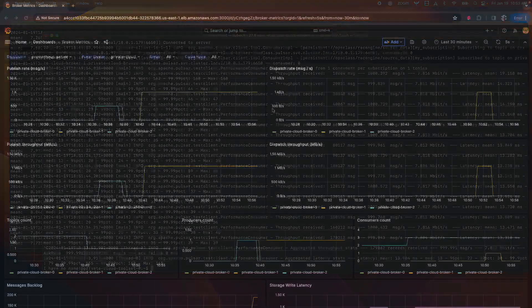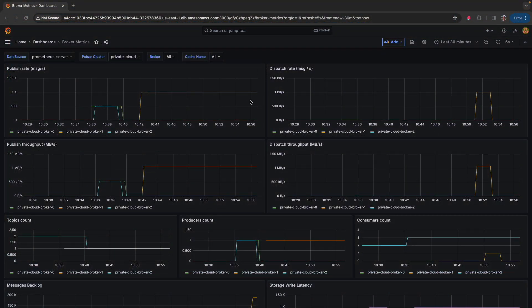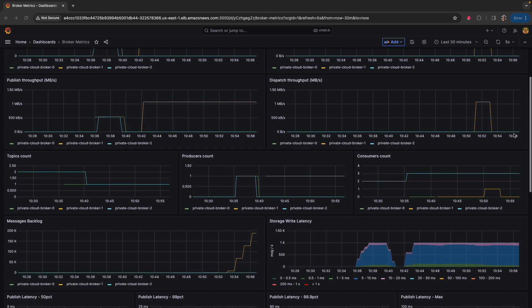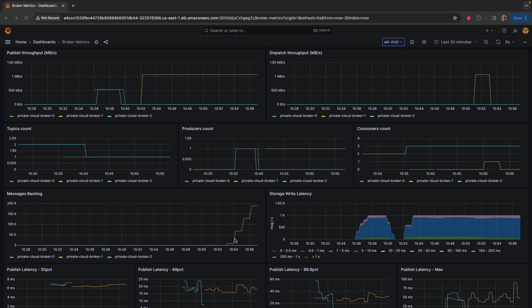In the Grafana dashboards, we're still publishing at a rate of a thousand messages a second. We're no longer dispatching because the consumer has been turned off, but because we did create the subscription, that stays in place until you delete it, which means the message backlog is continuing to grow.